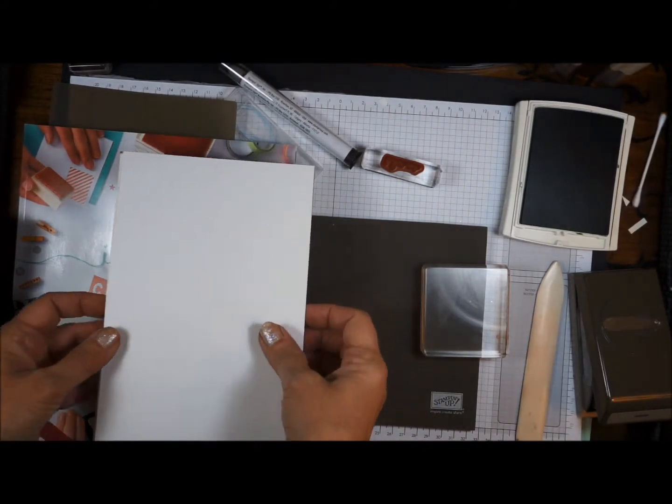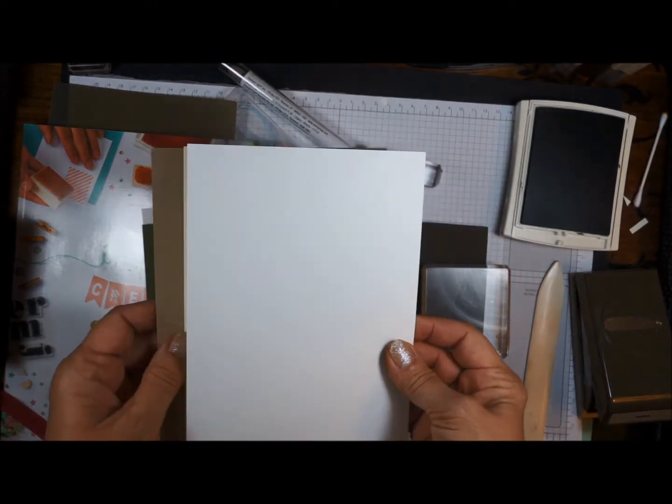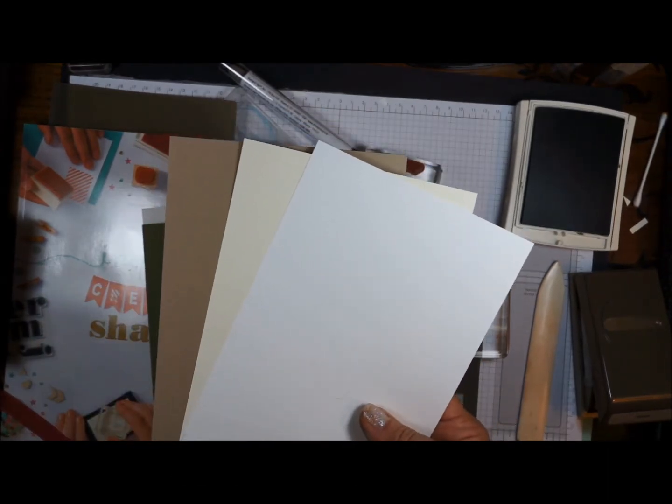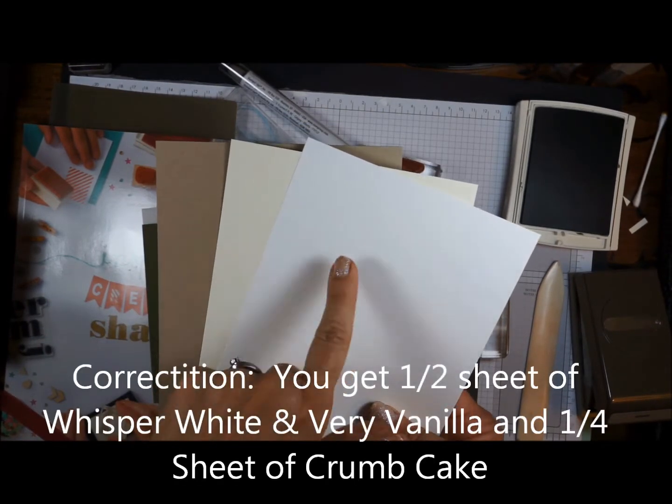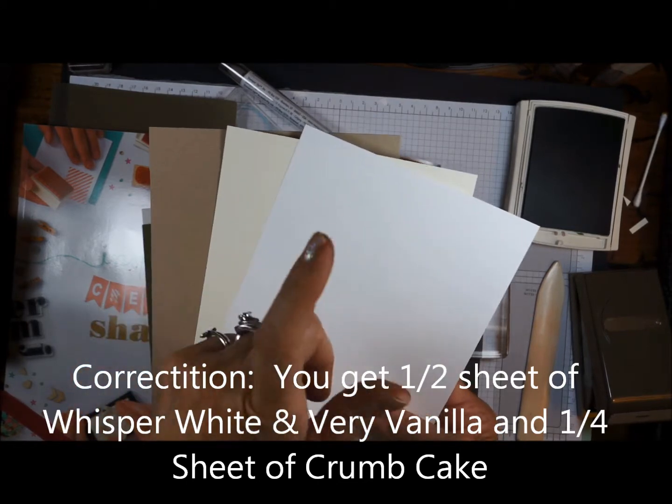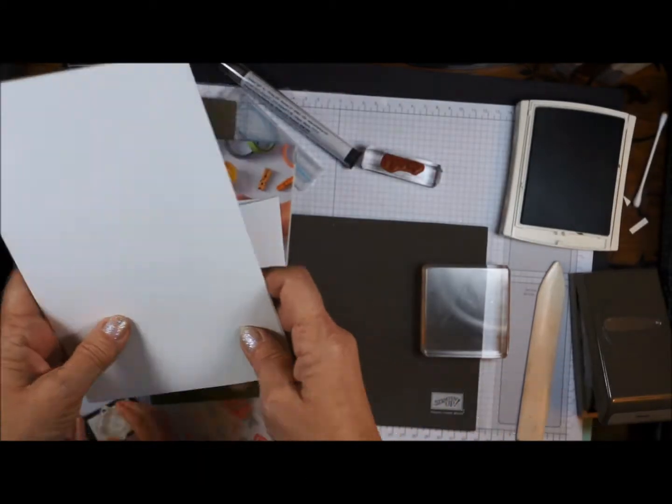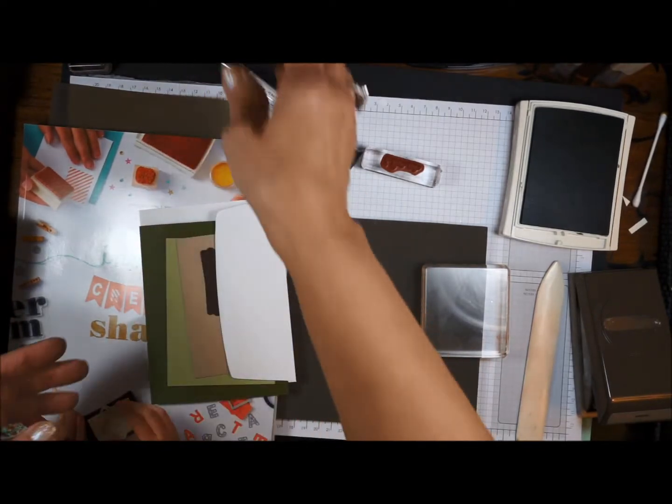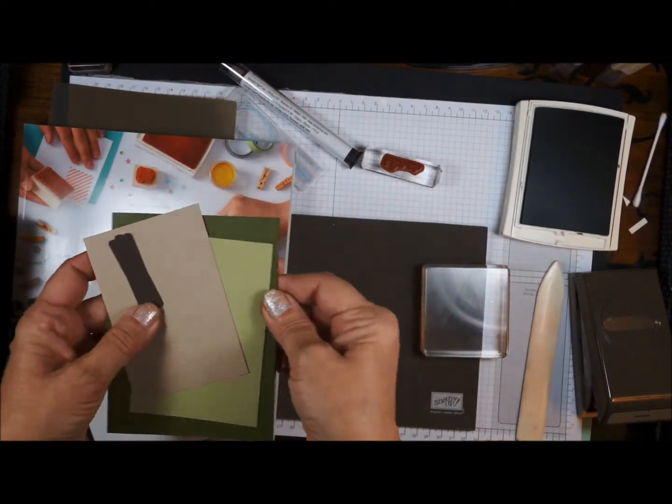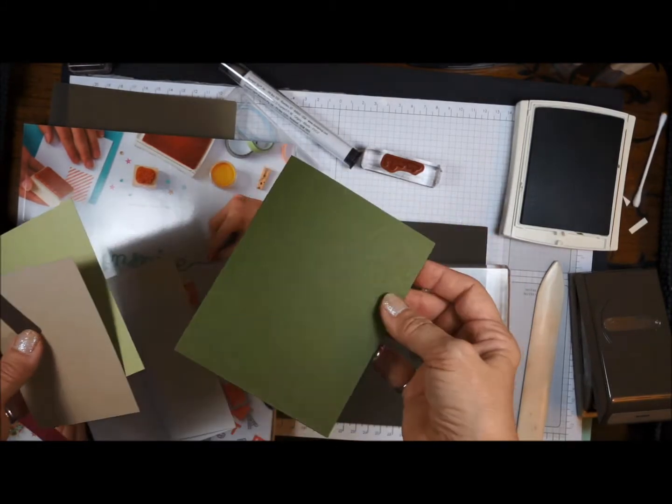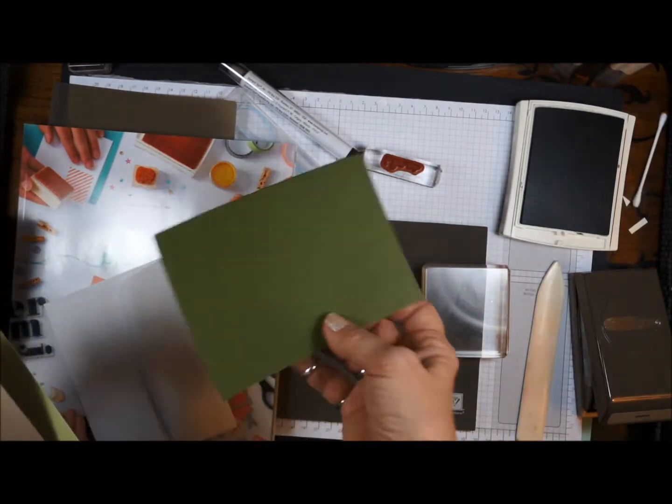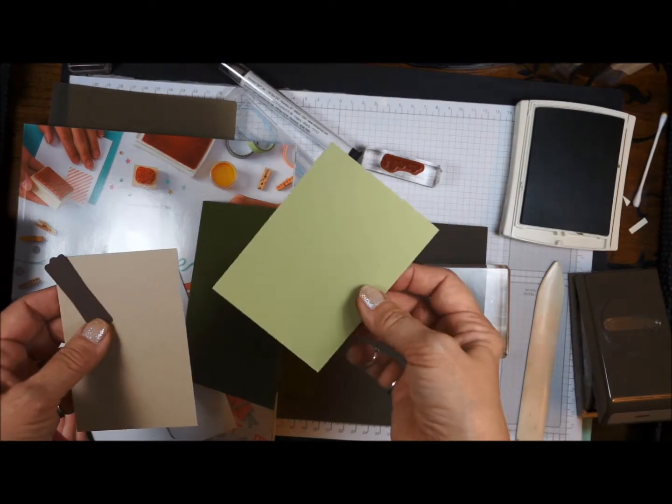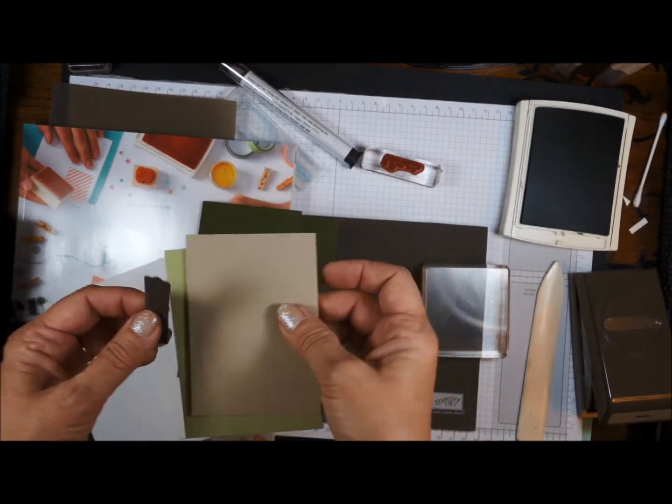The other item that you get in the card kit this month is three half sheets of one of each: Whisper White, very vanilla, and the crumb cake. So you'll be using those to finish up your cards. You get an envelope, you get the card base which is mossy meadow, which is an in color. Then you're going to get pear pizzazz, a little rectangle, and then crumb cake.